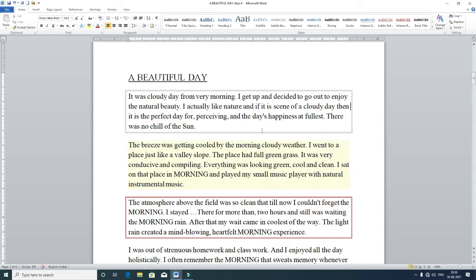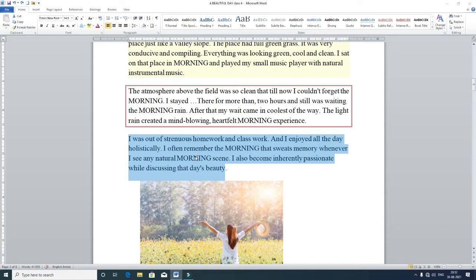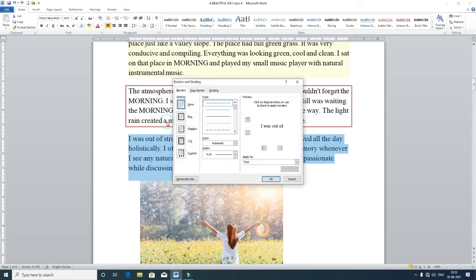Click outside and you can see the border has been applied to the selected paragraph. That is how you select a paragraph and give a border of your choice. Now for shading — to shade a paragraph, again select the paragraph you want to shade. Drag your mouse or triple-click to select it, then go to the Home tab and click the Paragraph group box button.